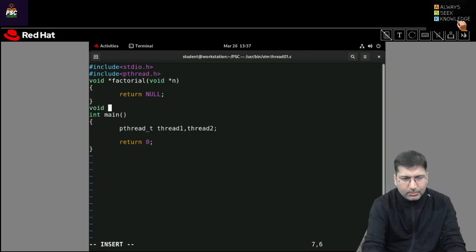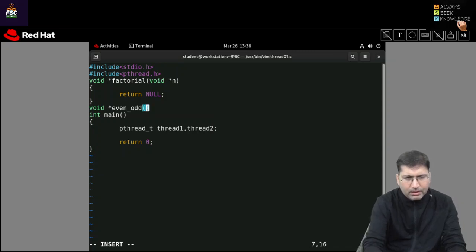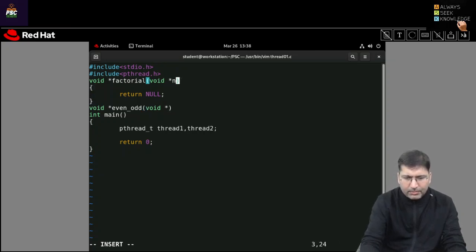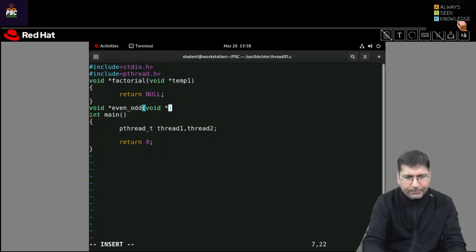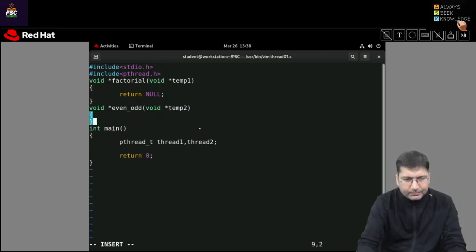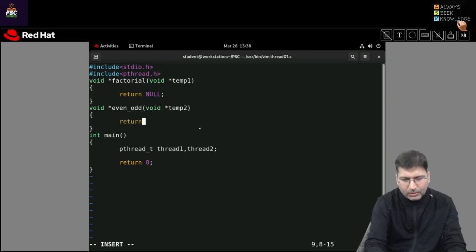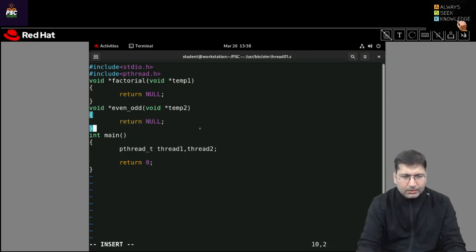Another function I am defining with a similar kind of structure — returning a void pointer. I am calling it even_odd, and inside it I am passing a void pointer parameter. I'm taking a temporary variable temp2 here. Inside this function I also don't want to return anything, so I am returning NULL. These are the structures.